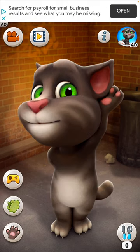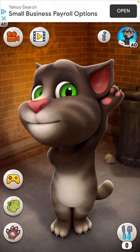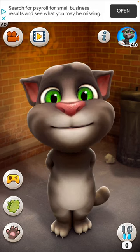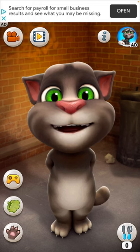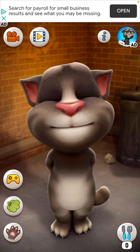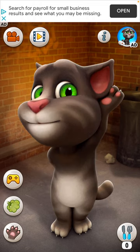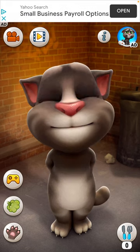Okay, basically the rest of the video is just going to be of him copying me. So yeah.